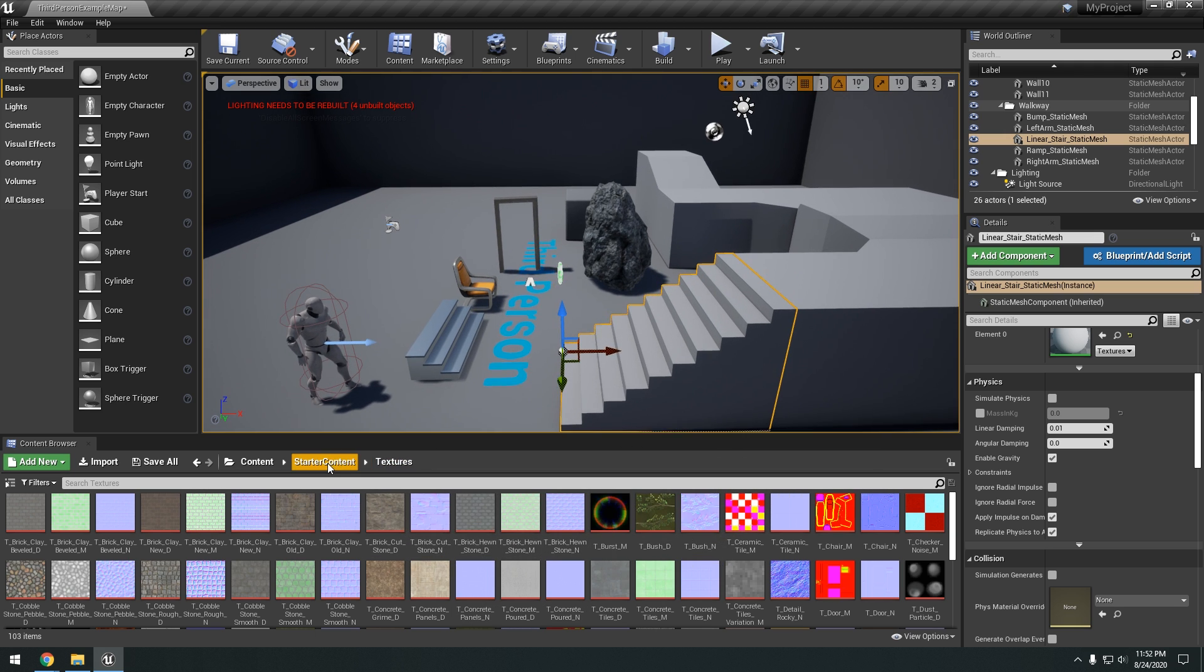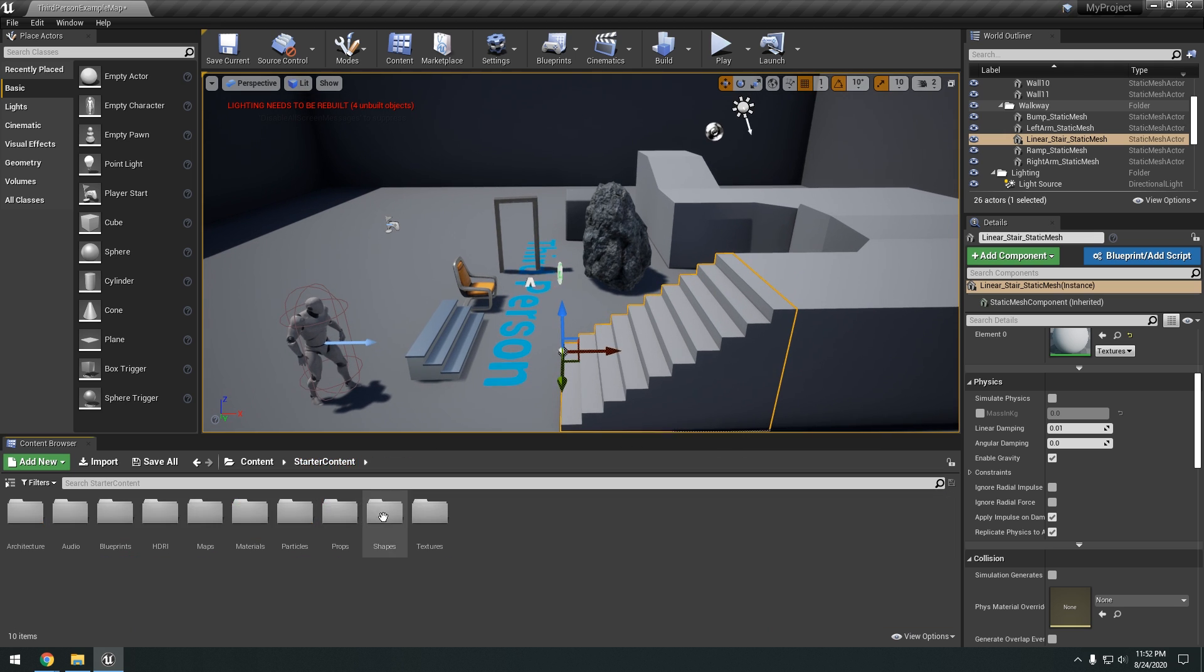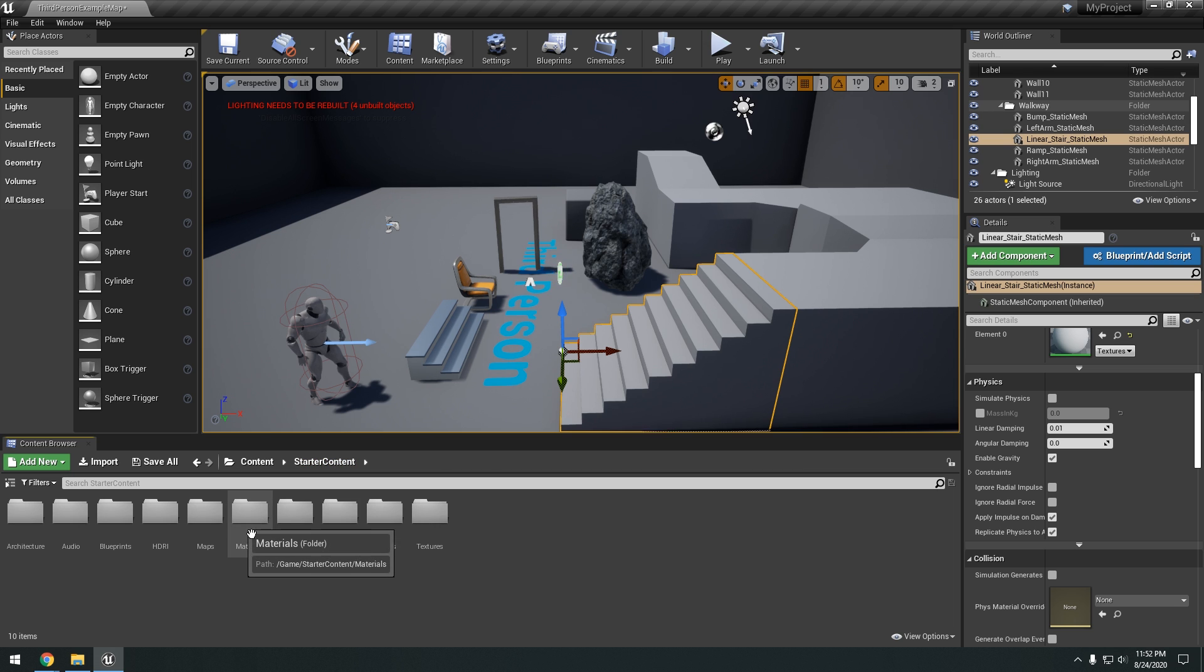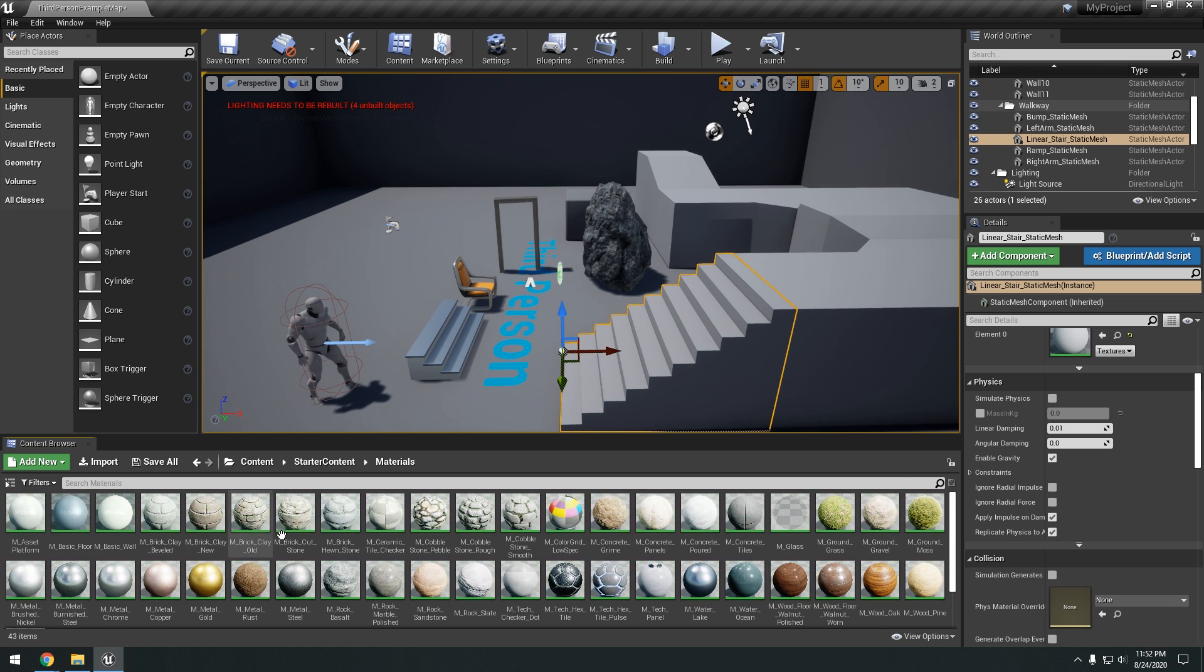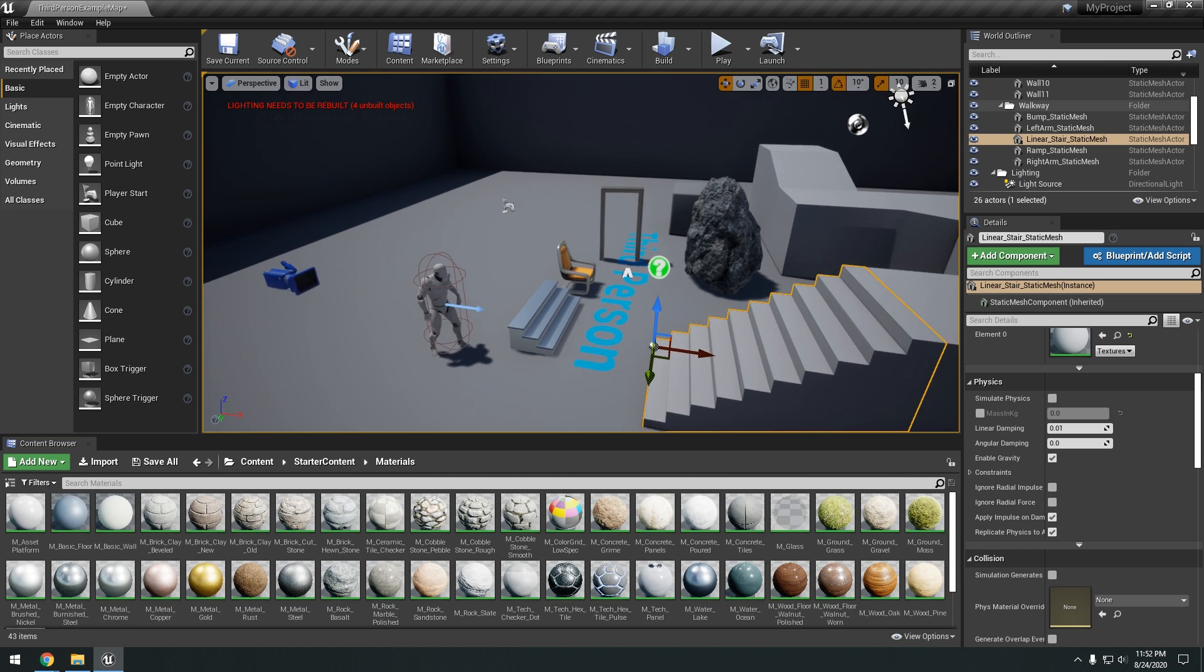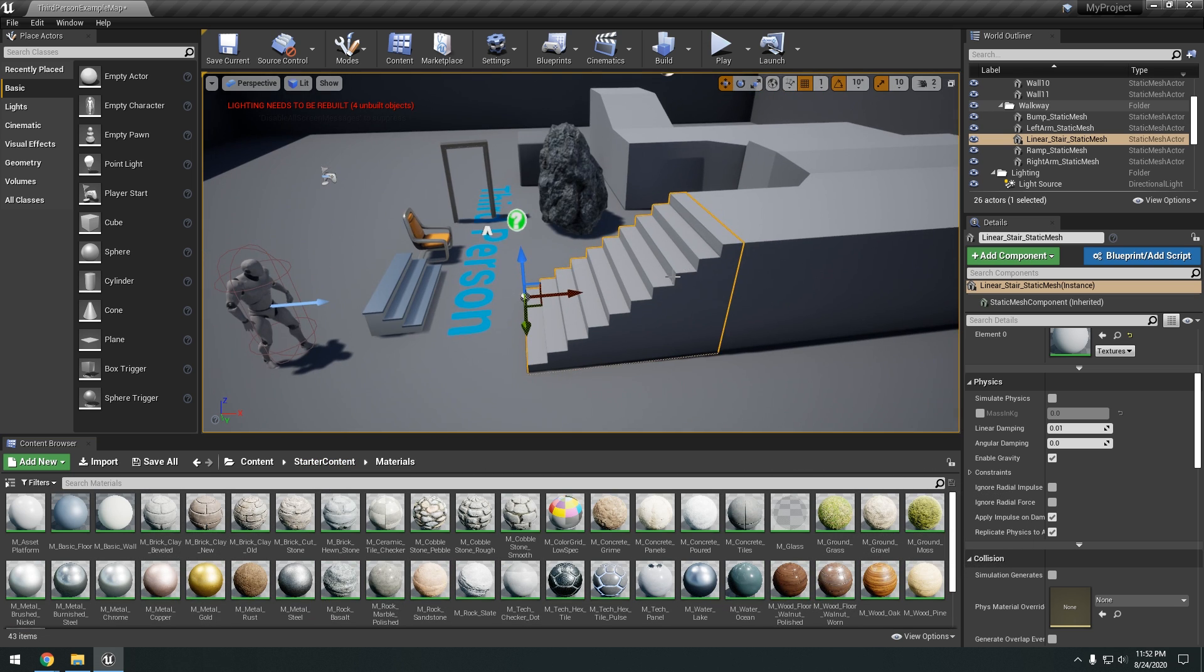In Unreal Engine they have material system. So if you go in the starter content materials. You're going to see all these different materials to apply. A material to an object is as simple as selecting that object.